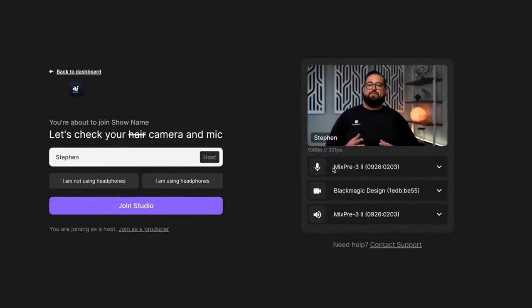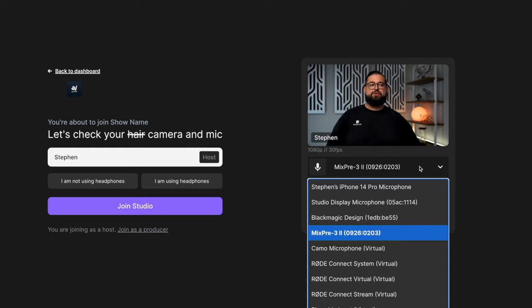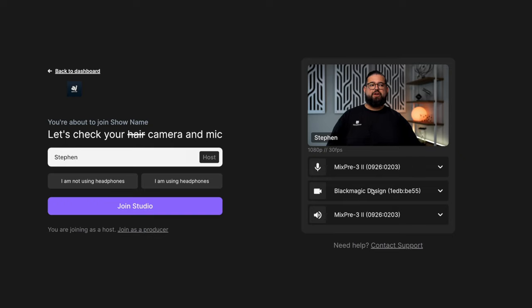Here in the lobby, you'll want to select your microphone, camera, and audio output. You can do that here under the video section. Choose your USB microphone or audio interface, your camera, speakers, and here on the left, choose whether or not you're using headphones.